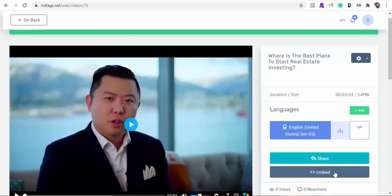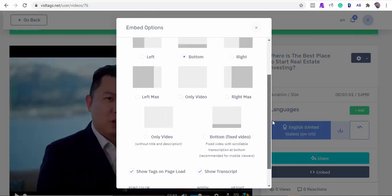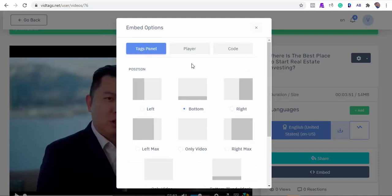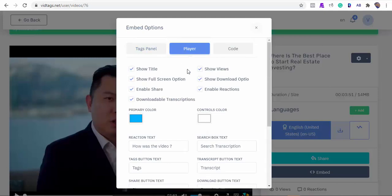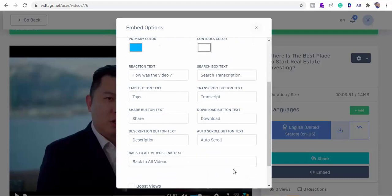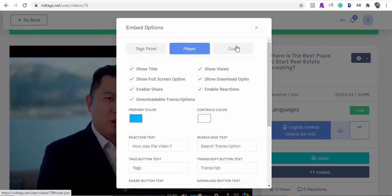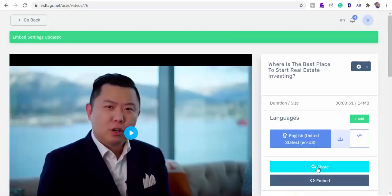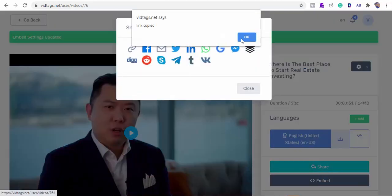VidTags supports several sharing methods via the link, Facebook, and other social methods. Next is to set our embed positions — VidTags has several embed positions and you can customize the player and the video embed size. Let's make the embed size 1400 by 600 pixels. We can select the position we want our tags or transcripts to appear — this could be at the bottom, left, or right. Let's select the right position for this demo. We can uncheck any features we don't want, and we can also edit any of the feature texts. With VidTags, what you see is what you get — simple. We can copy our code to be embedded anywhere on our website.